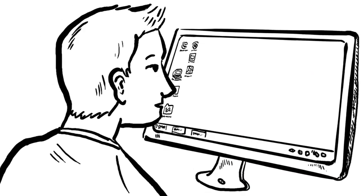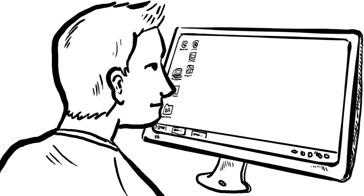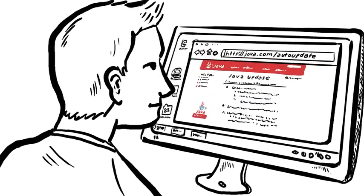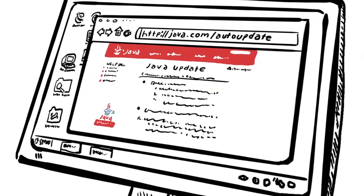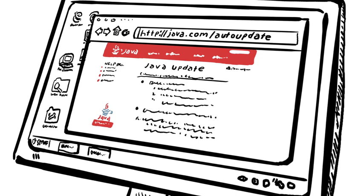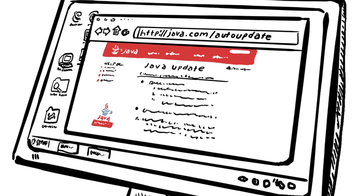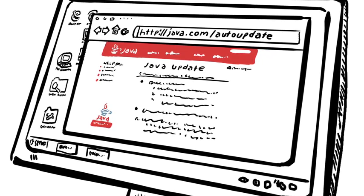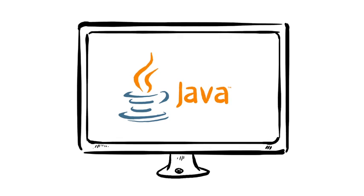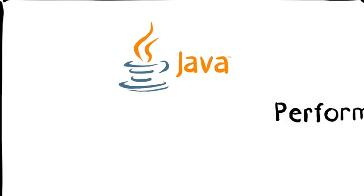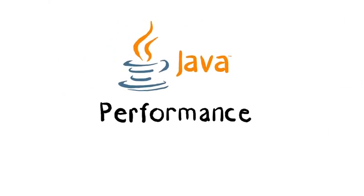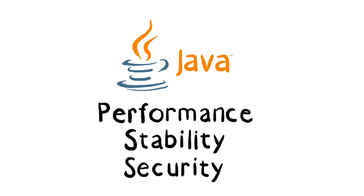If you have additional Java update questions, please refer to the What is Java Update section of our website at java.com/autoupdate. Now you can enjoy the benefits of the latest version of Java, including improved performance, stability, and security.